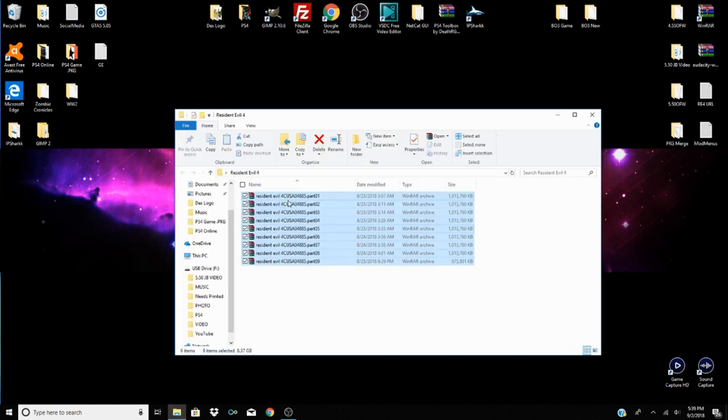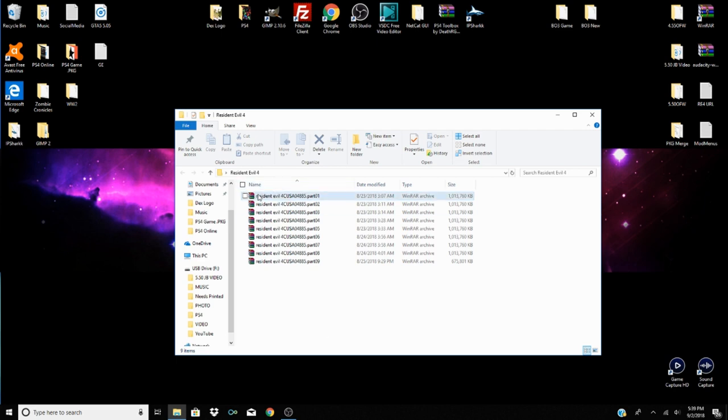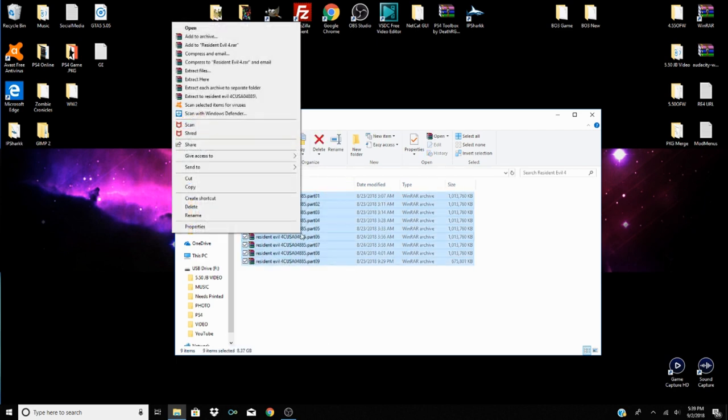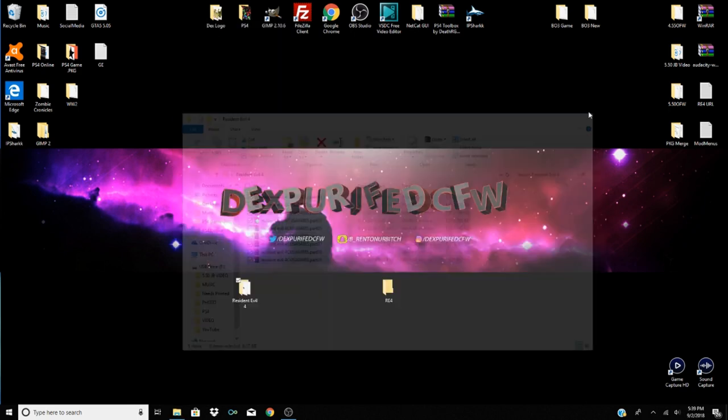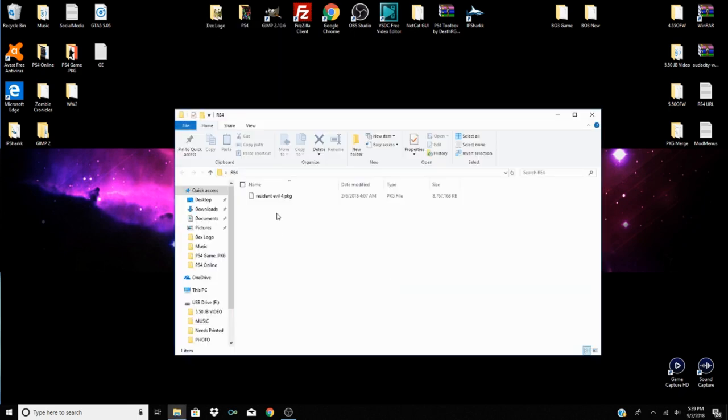So real quick one more time. You have all your parts right? You got part one through part whatever you have. Highlight everything in there, highlight everything you have, and then just hit extract files into another folder that you want your main package to be in. So now all I would do is take this and put it on my USB flash drive and I would be set. So that's how you package merge, it's that simple.